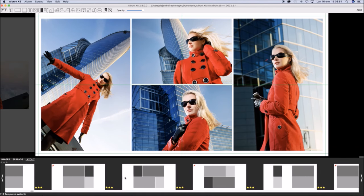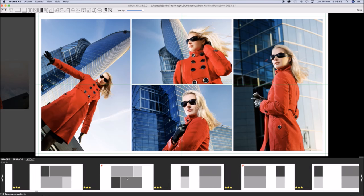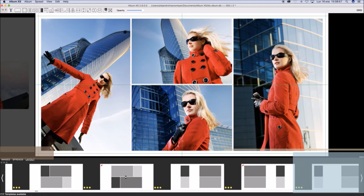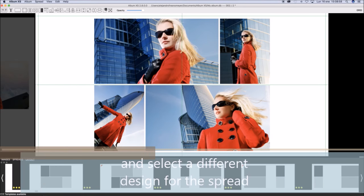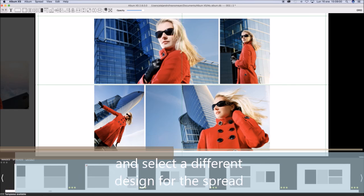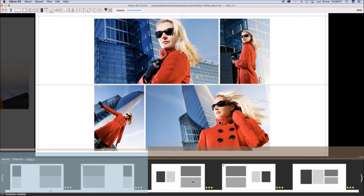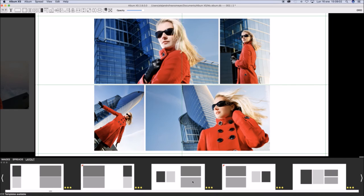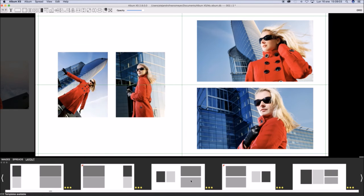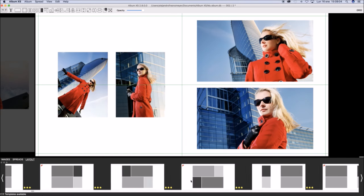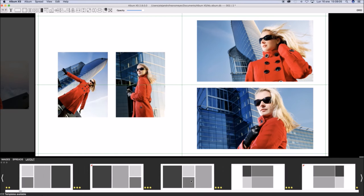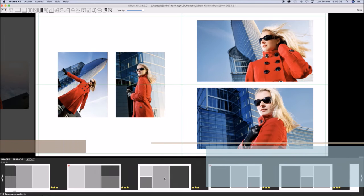Clicking at the Layouts option at the bottom panel, you may select a new design for this spread. There are many layouts available.